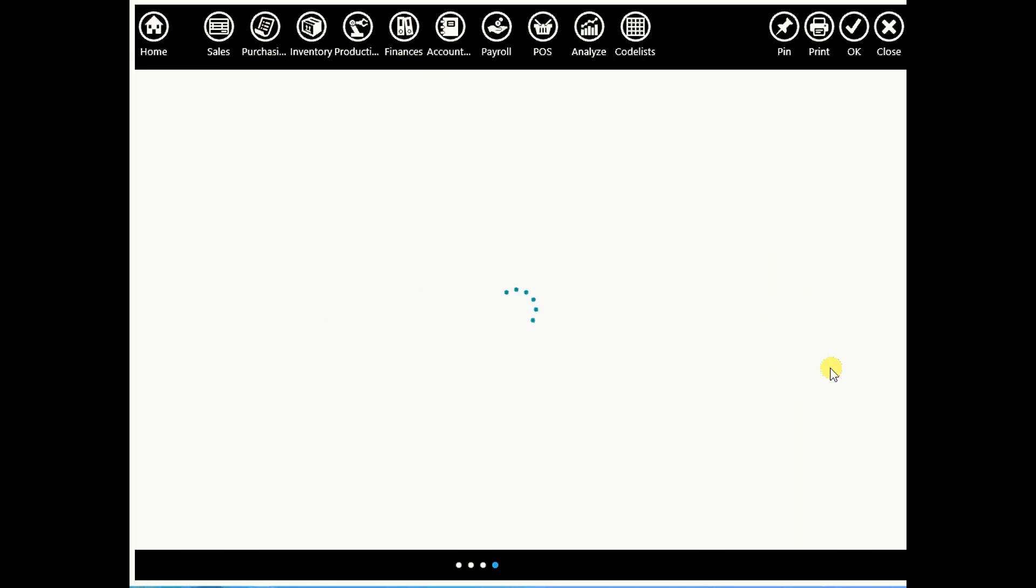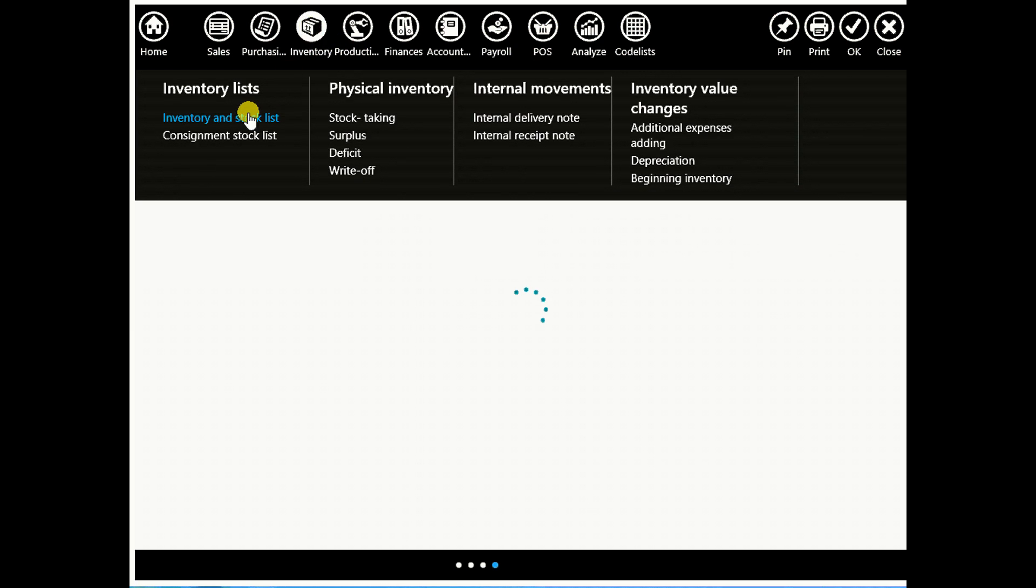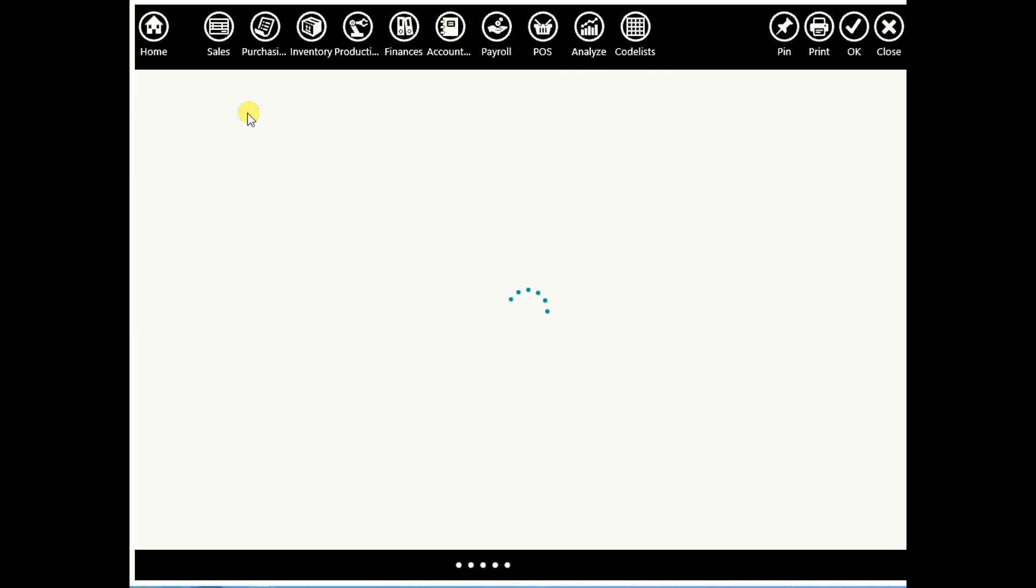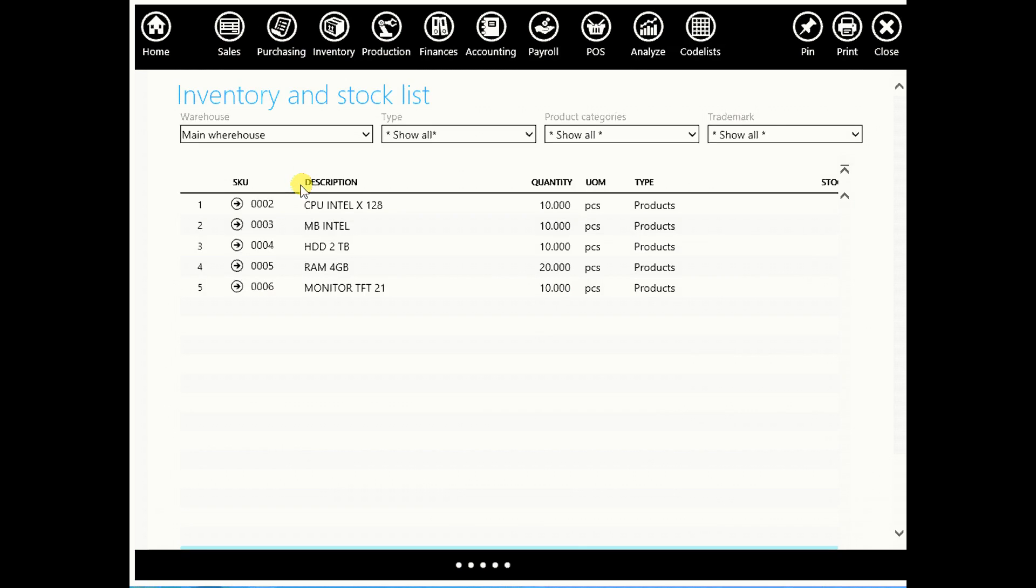So these are parts that make a computer. Let's go to your inventory and stock list to check your inventory. And here you can see your products and quantity.